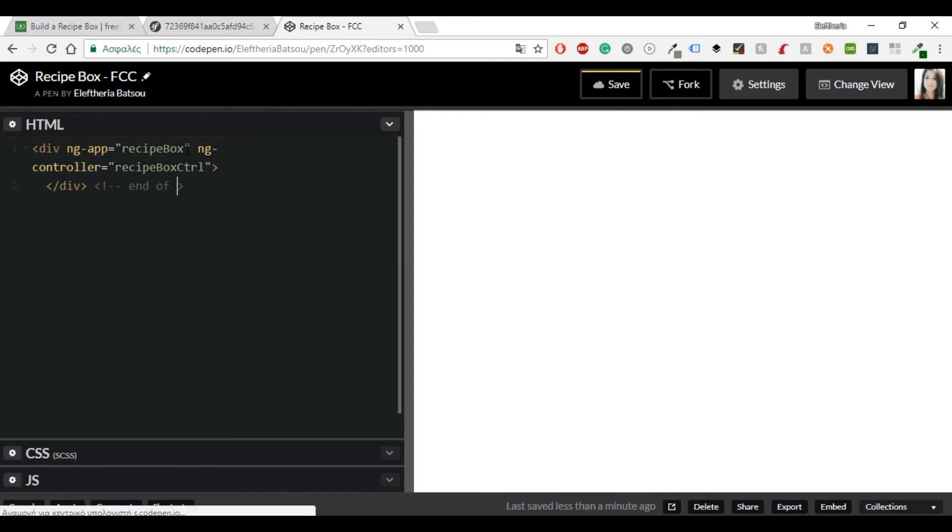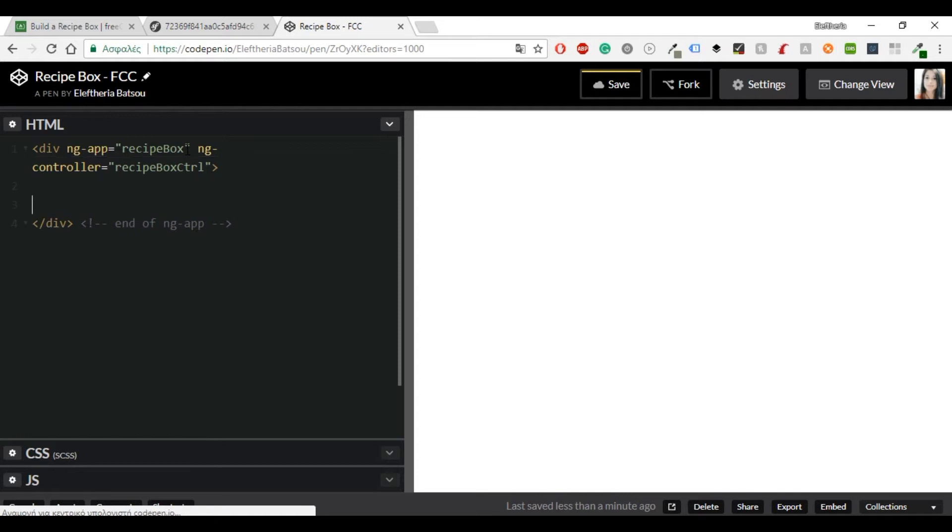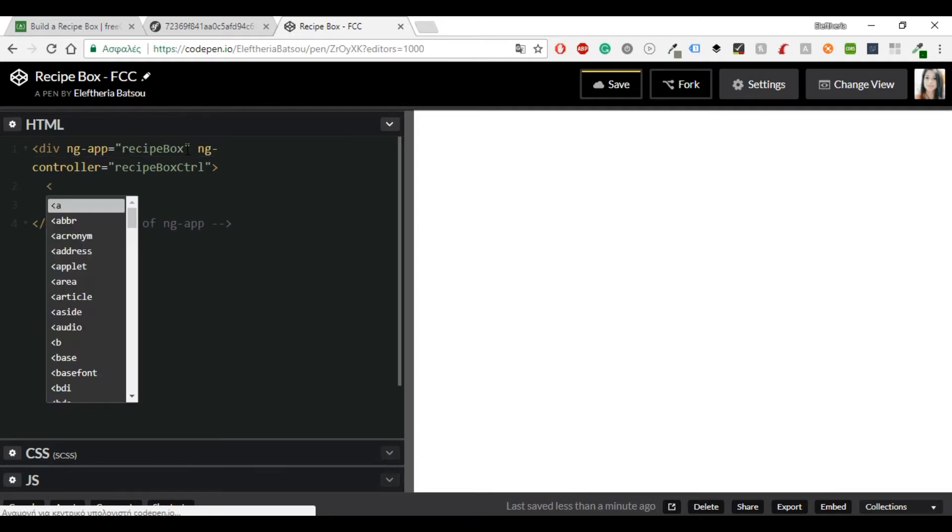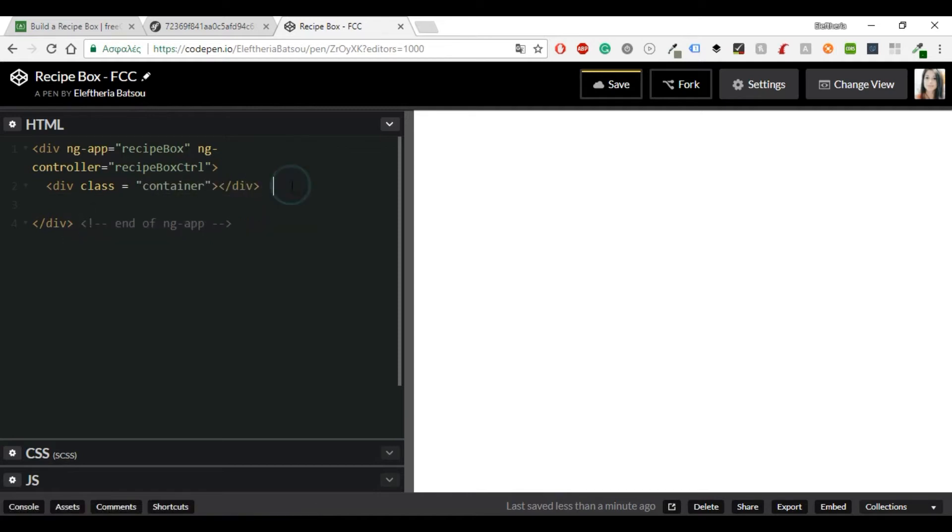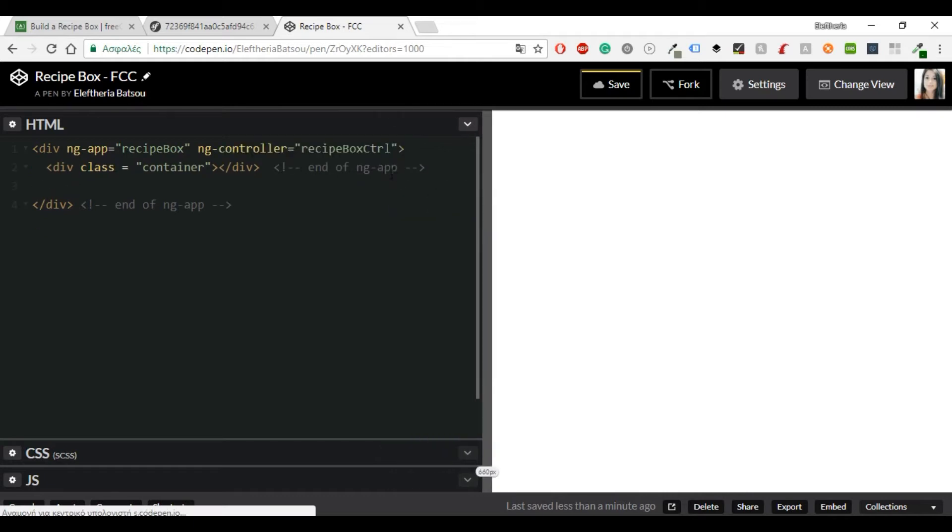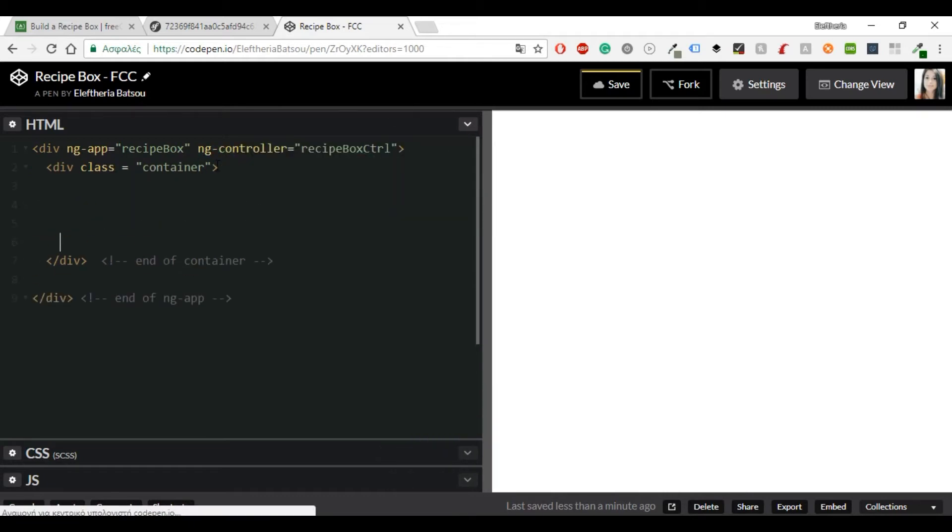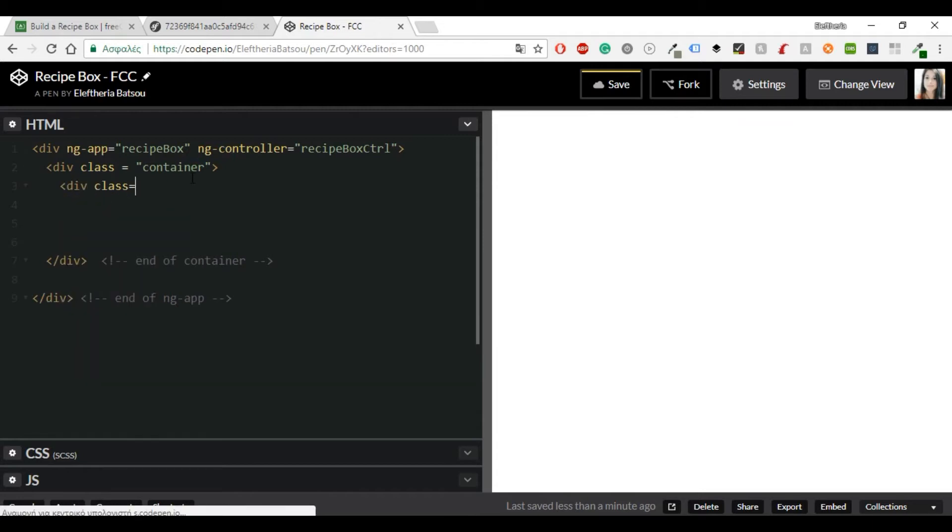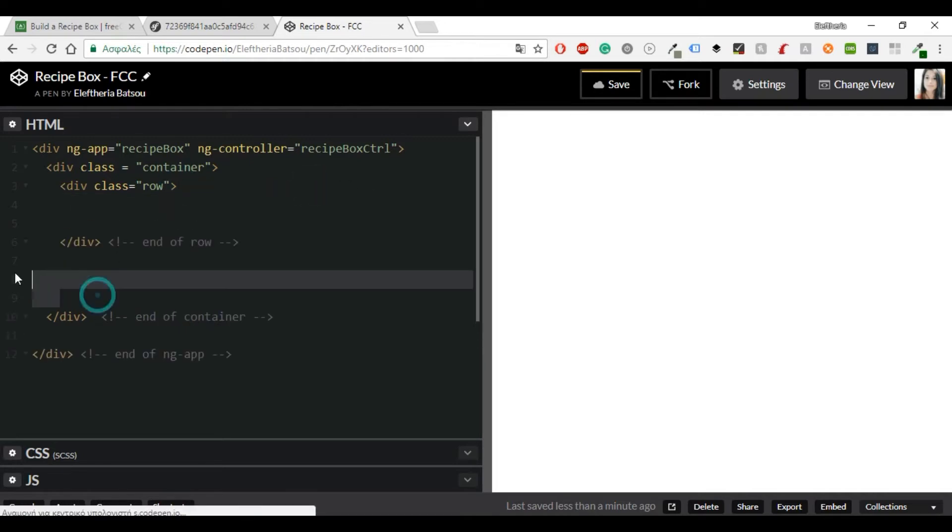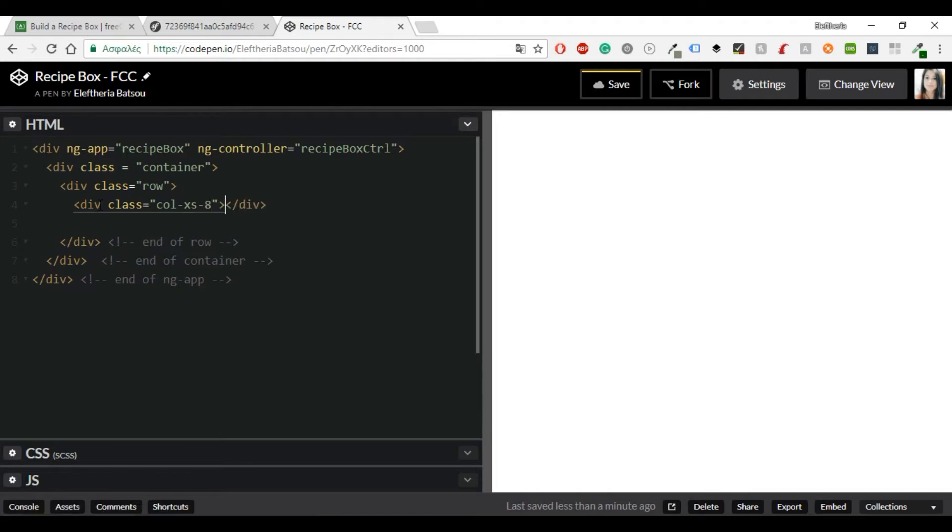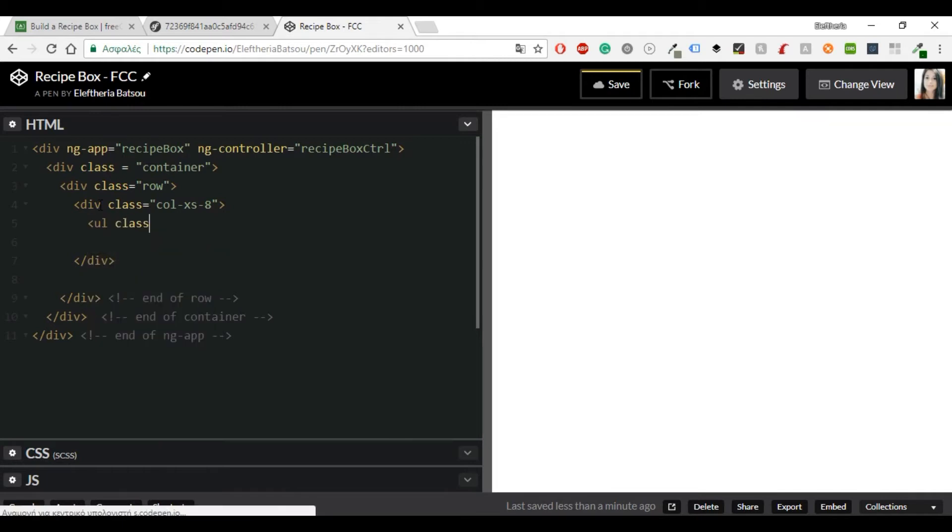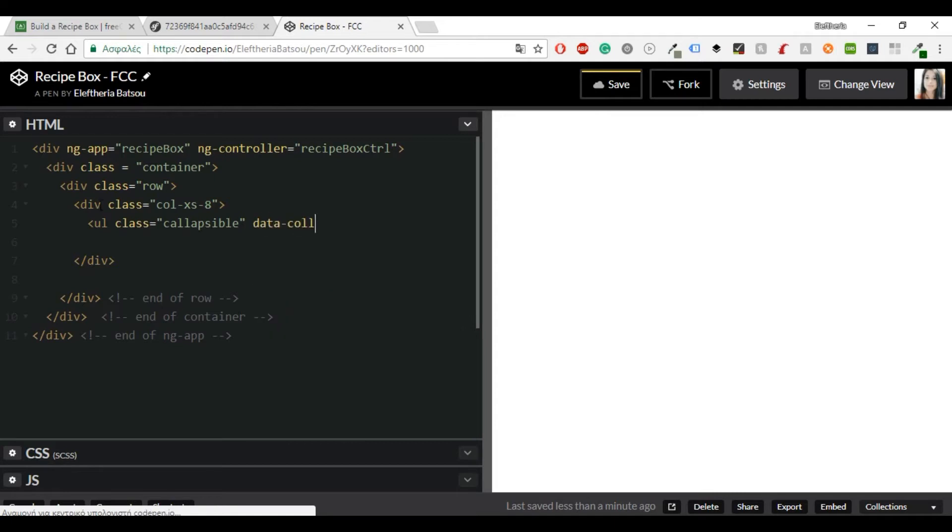So then we are going to continue with the class name container and inside there we will build everything else. We're going to have the class row and we will part this row in two parts. One column xs eight and another one will be four. In the first part we will see all the recipes and we will have the functions of edit and delete and in the right panel we will have the add function. So inside the row I'm going to start typing all the left parts. You'll need a ul class collapsible and data collapsible accordion. Later in the javascript we will write the functionality for these parts.